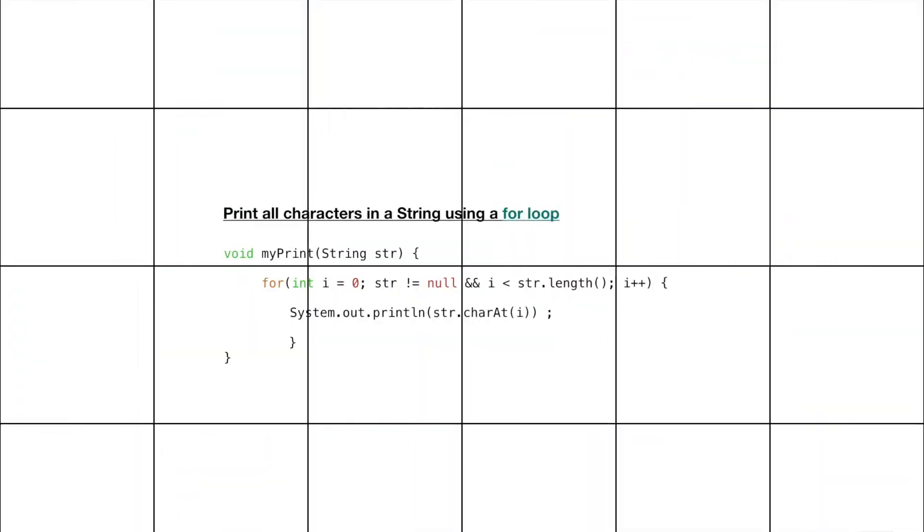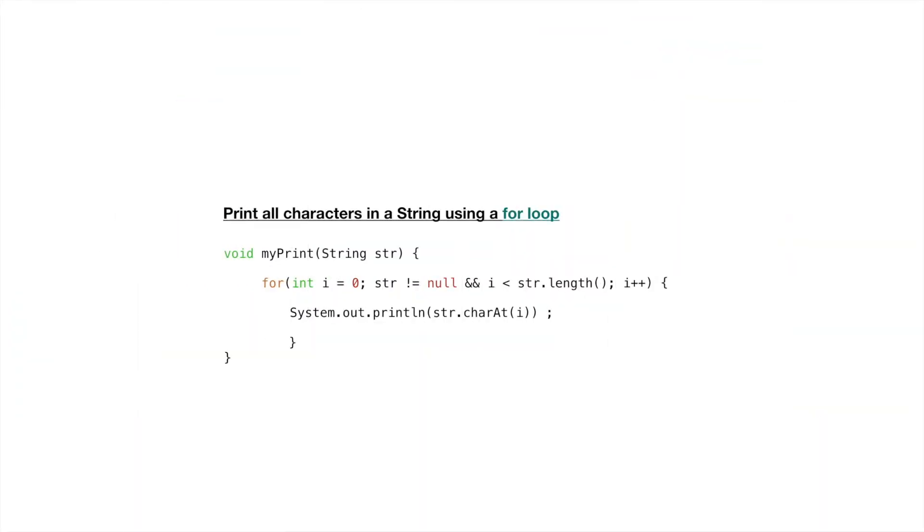DFS is frequently used algorithm in trees and graph. Depth first search problems are usually solved using stack. Let's start with this simple example here. Print all the characters in a string using a for loop. It's trivial. You can just use a for loop and you can print all the characters.